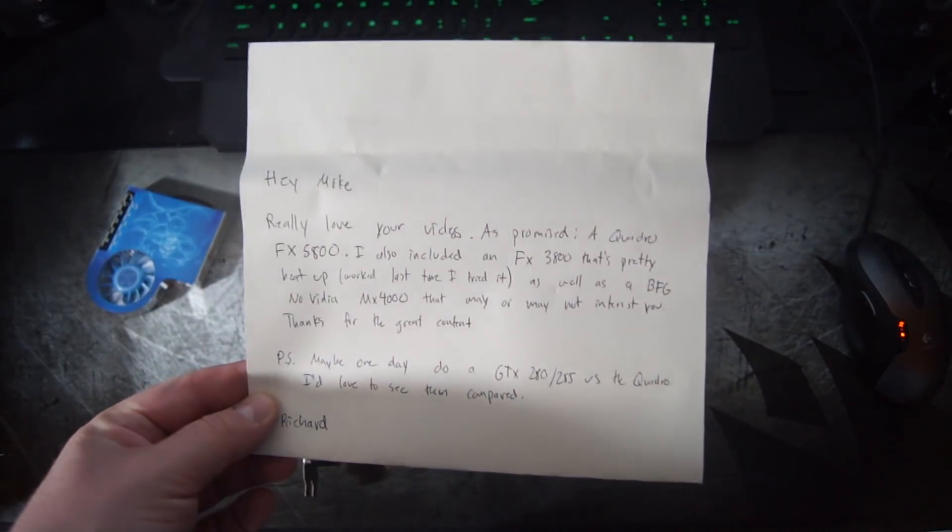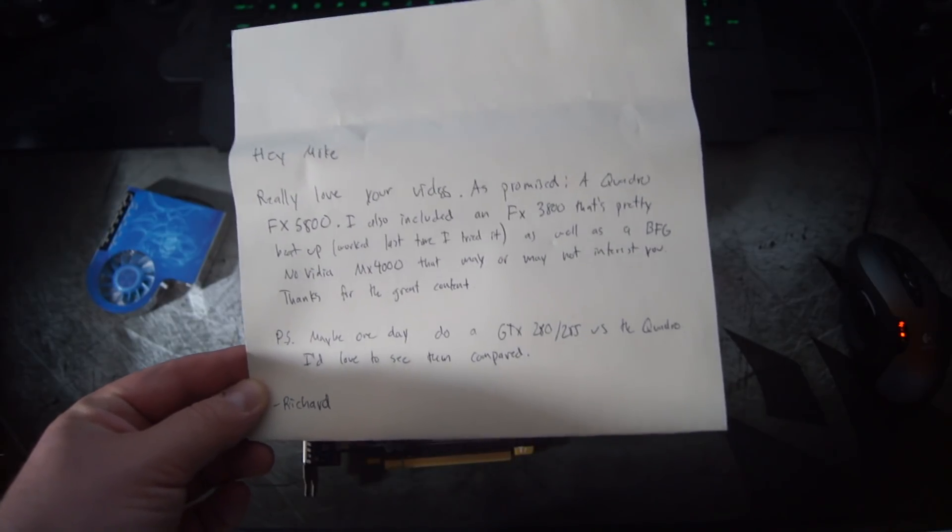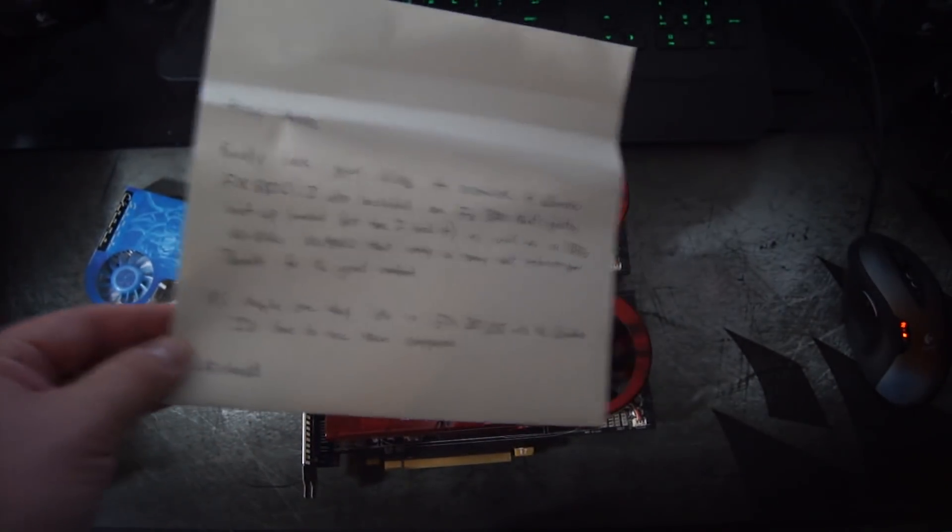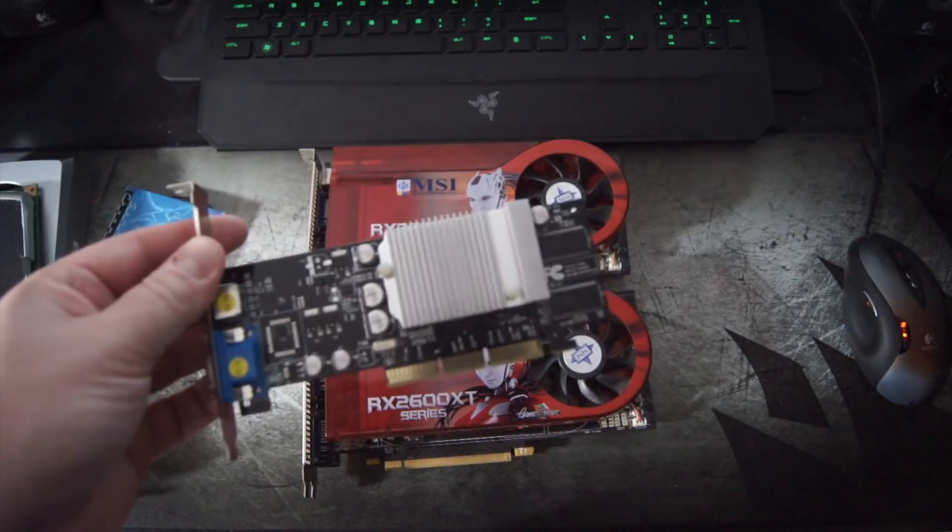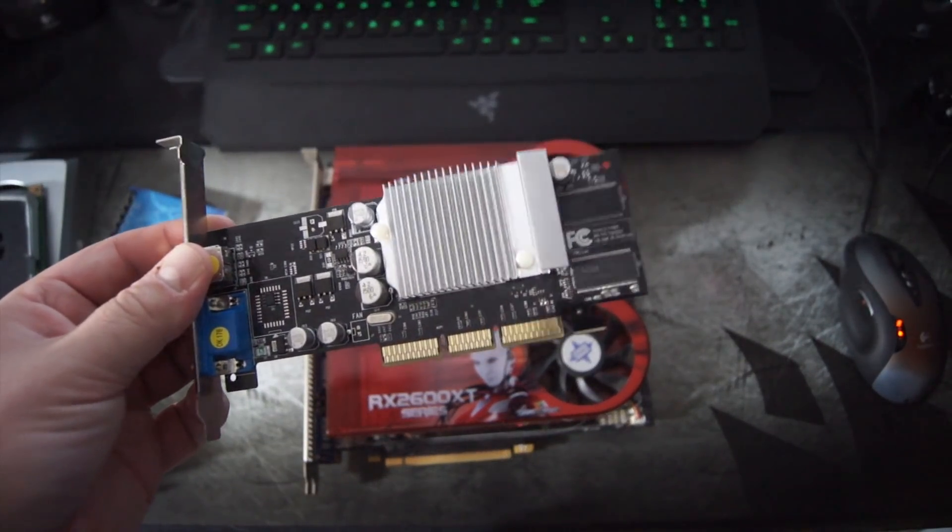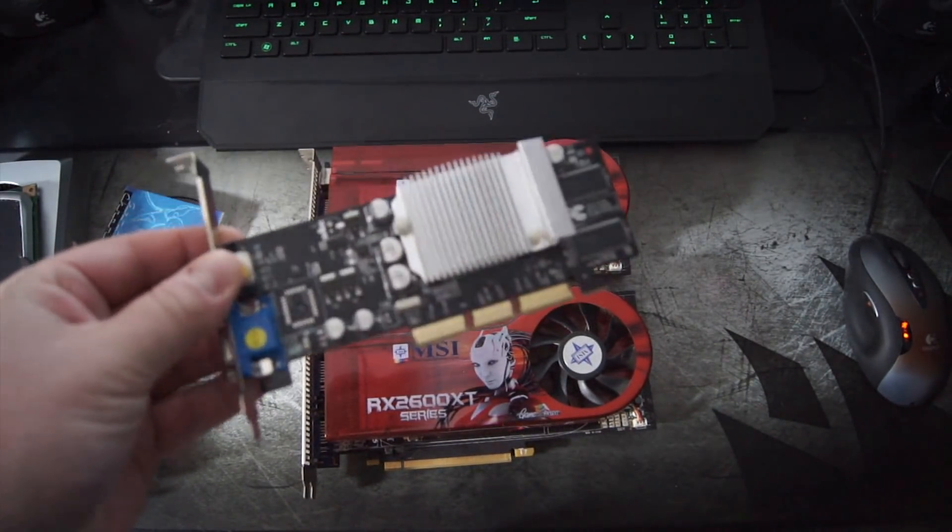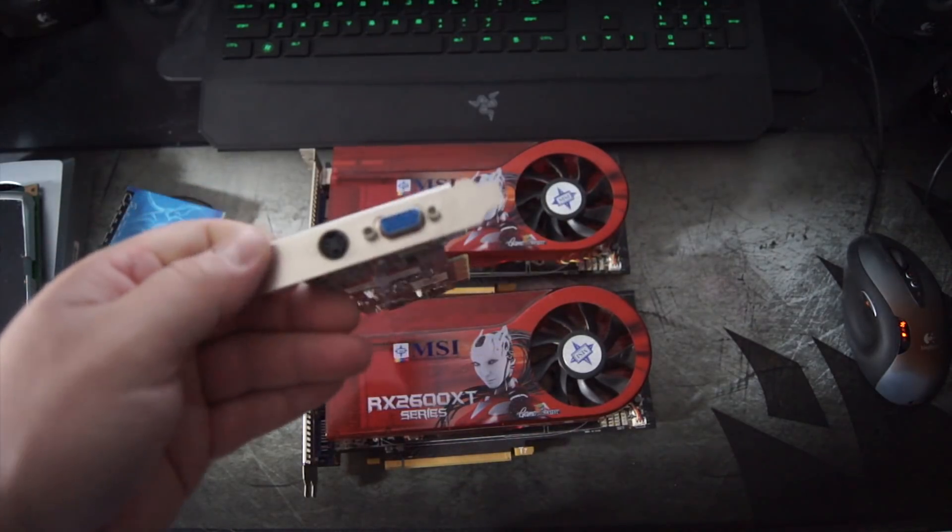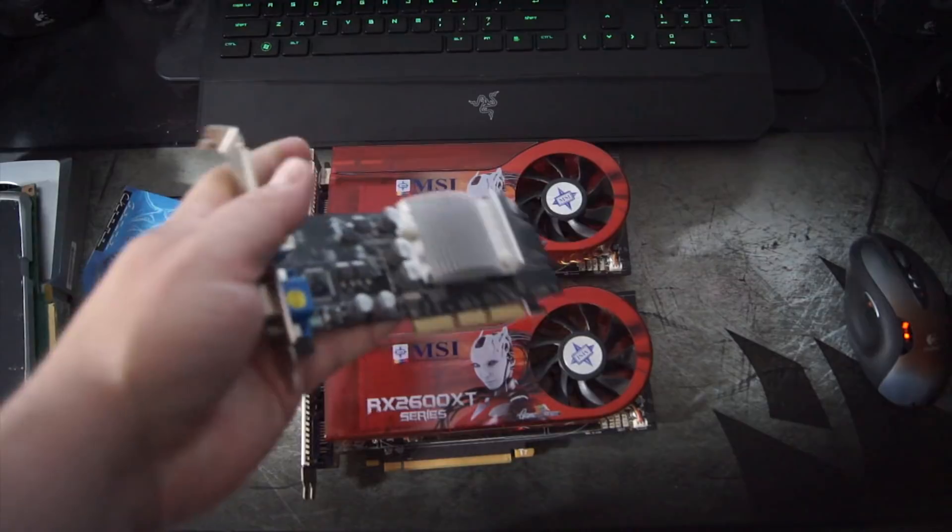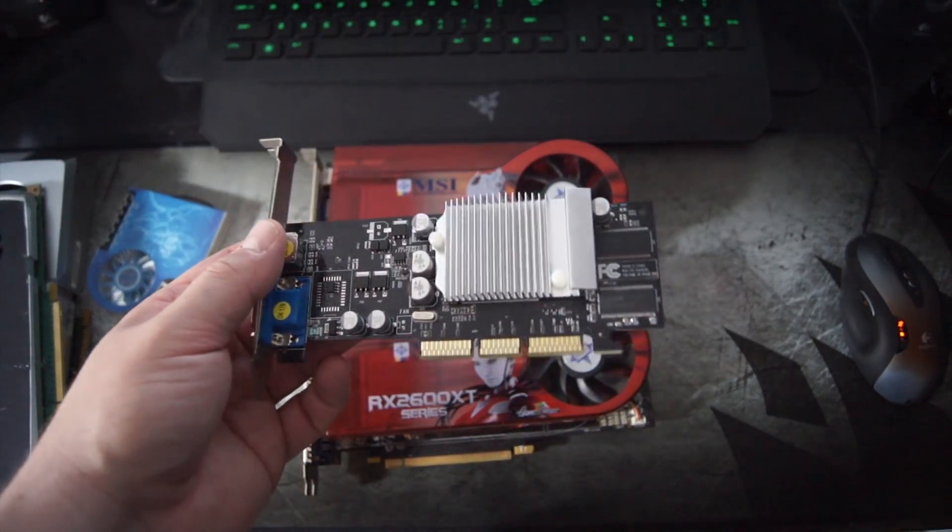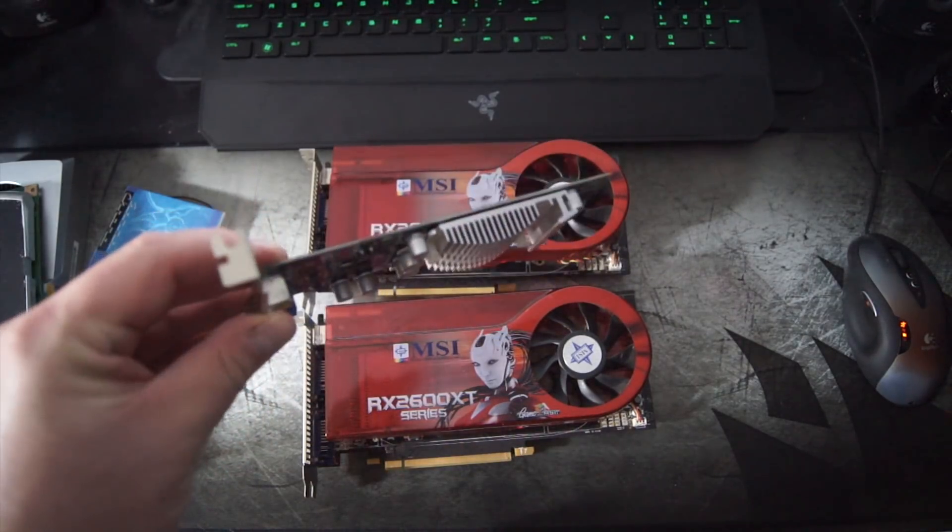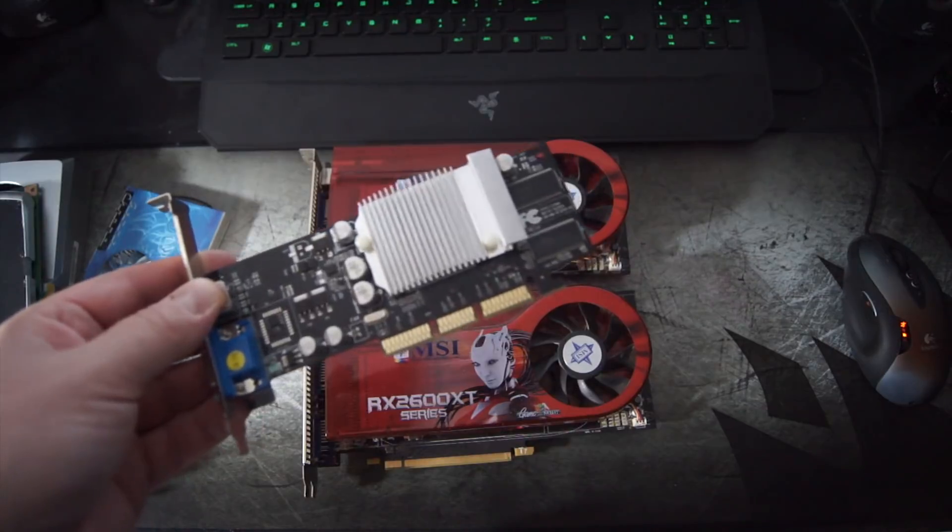Next we have a note from Richard. Richard sent me some cards, so Richard thanks a lot man. Appreciate the note too. Much appreciated. He's a subscriber and he sent me a couple cards. The first card he sent me is a GeForce 4 MX4000, and it's a display adapter, not a gaming card. It's AGP. This card doesn't even have any vertex shaders, so it's not really capable at all. But it's a good display adapter to use in my AGP test bed just to make sure everything works, which unfortunately it doesn't. So I got to get a new AGP test bed. But yeah, the card works great and it's in great condition. So thanks a lot, appreciate it Richard.